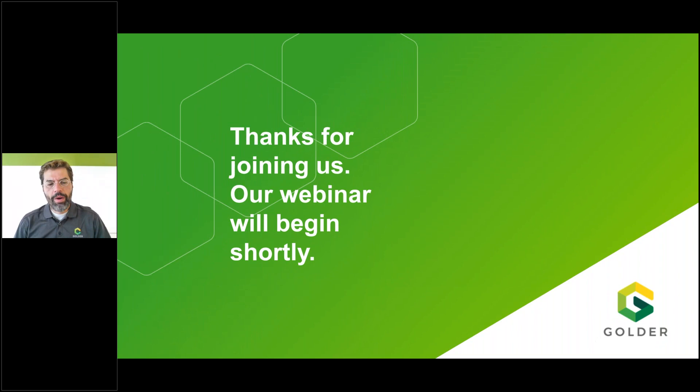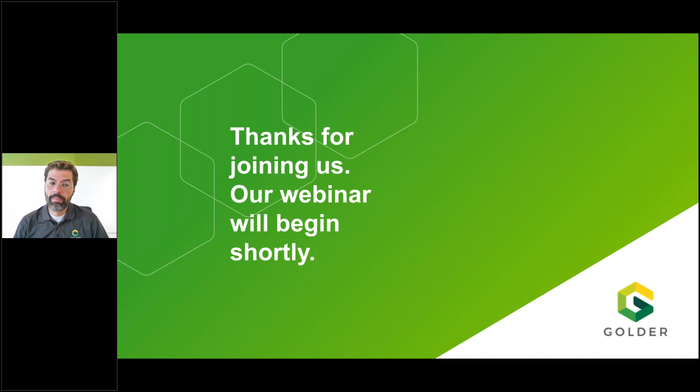Hello everyone, welcome to the Goldr webinar on digital stakeholder engagement. We are so happy that you're joining us here this morning. We have close to 183 people enrolled for this webinar, which just shows the huge level of interest in this topic from all over Canada, coast to coast, and also in the United States. So it's great to see that there's such a deep interest in this topic.